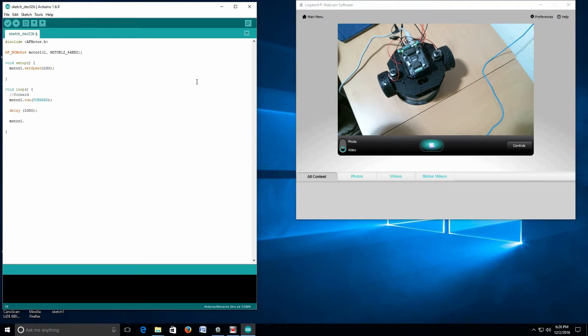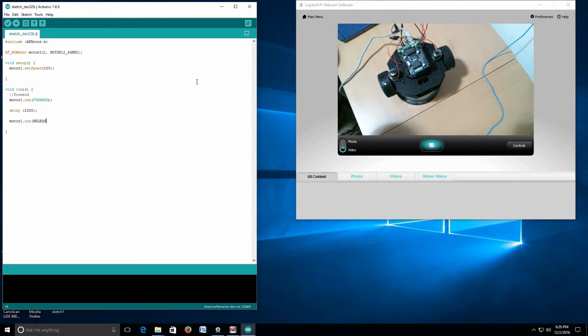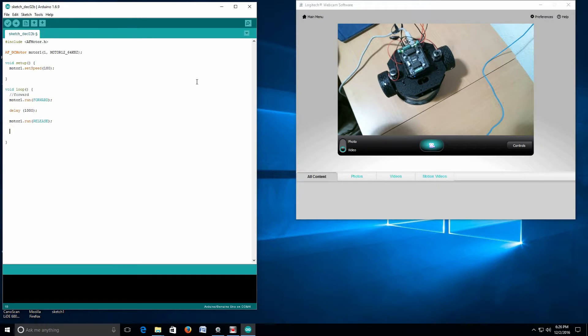Then we're going to go motor1.run and we're going to tell it to RELEASE, which just means to stop operating.